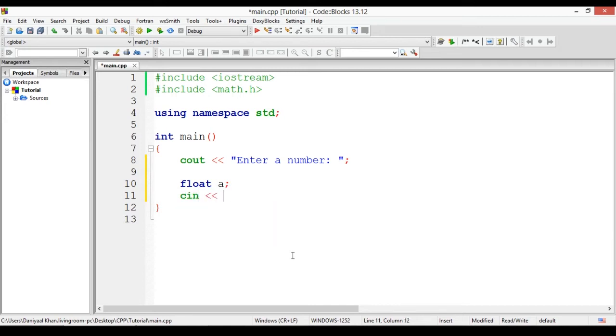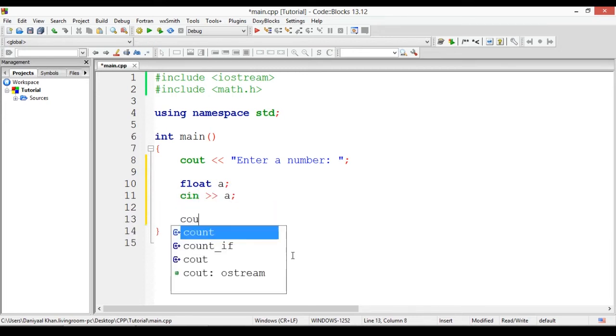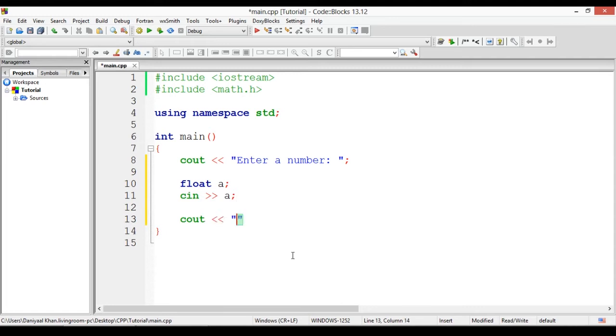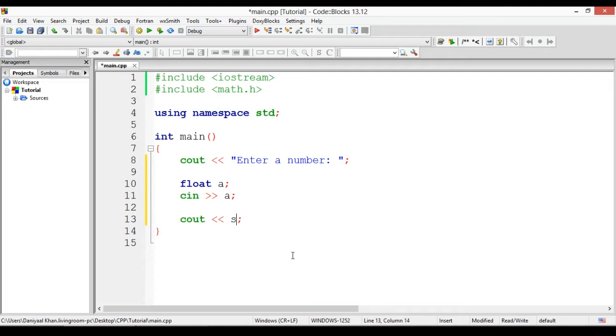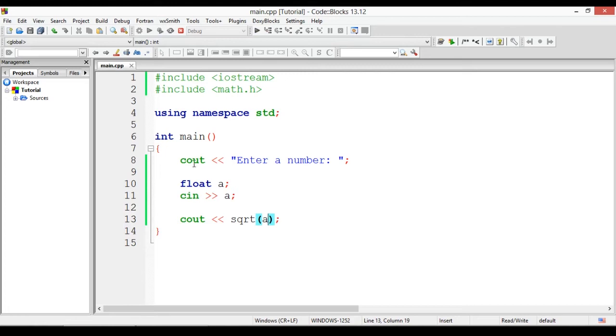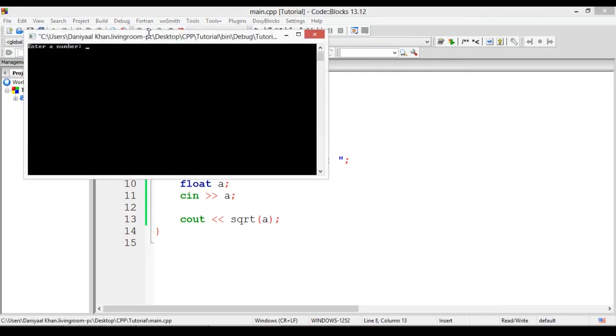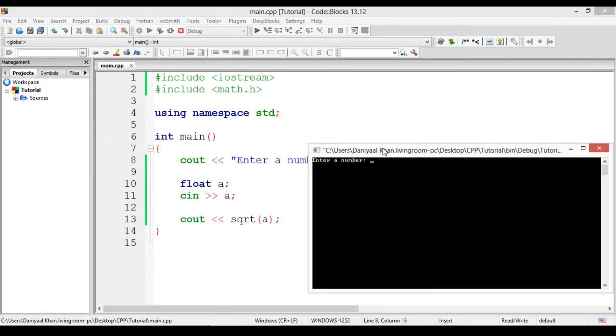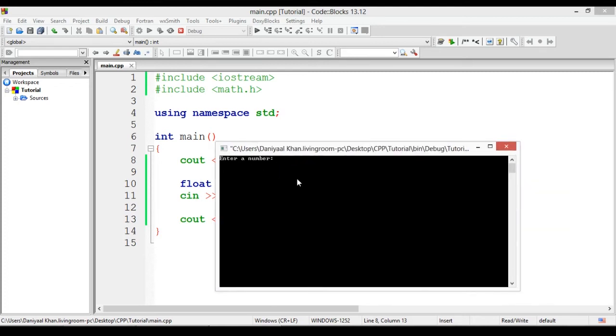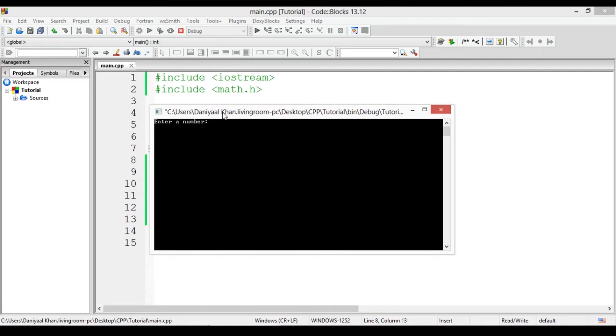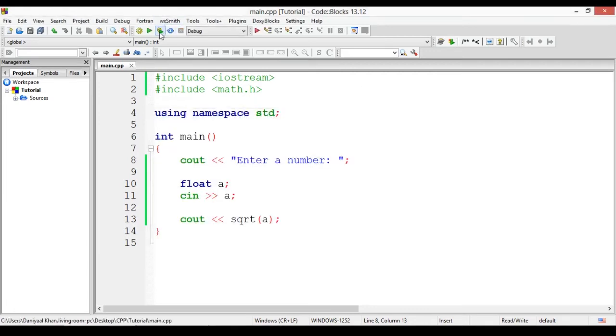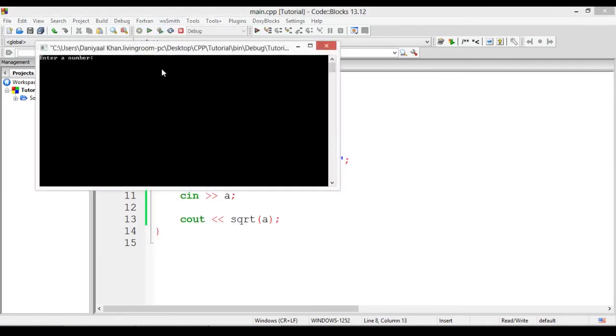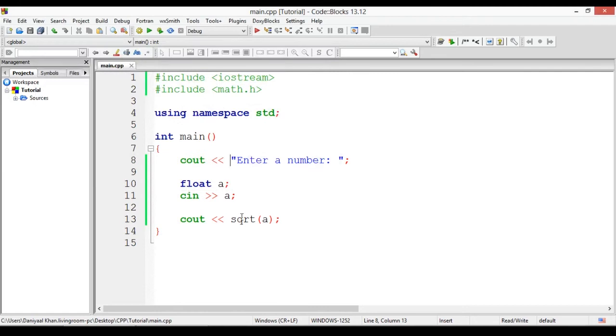We can do another cout saying sqrt a. So what will happen is when I build and run this, the square root function will simply find the square root of the number that we just enter. Let's say I enter four, I press enter and it says two because two into two is four. Similarly, when I use nine it'll say three because three into three is nine. So yeah, that's one function.